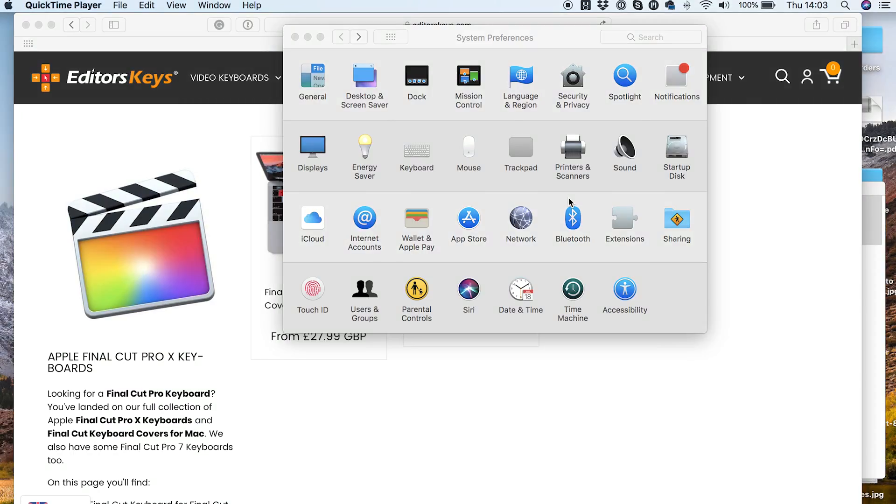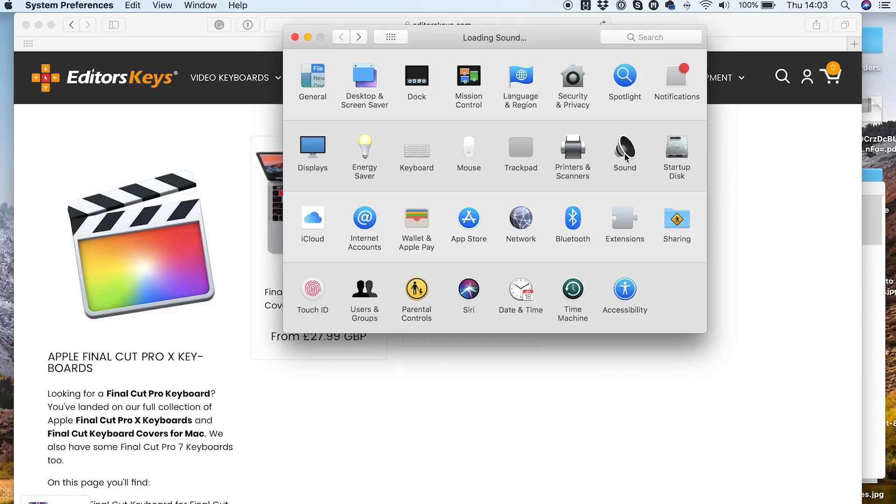Okay, so we're going to jump into Final Cut Pro X, but before you do that, you want to make sure that your USB microphone is being picked up by your Mac. And to do that, first of all, go to System Preferences and then come into the Sound Setting here.